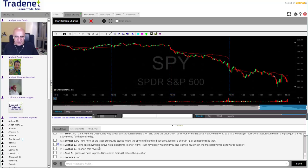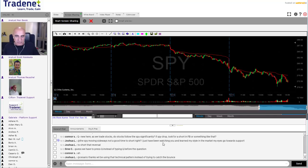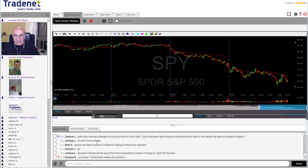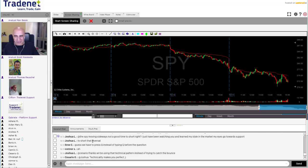Joshua asked about SPY moving sideways - not a good time to short, right? Of course. We were talking today about the trend of the S&P 500. Naturally we need a trend. If we don't have a trend, like sometimes happens on Fridays - no trend - it's very hard to trade. The only ones making money when there's no trend are the brokers. Joshua, it will come in time. You're probably using everything I'm saying right now. It will come just really naturally - don't worry about that.